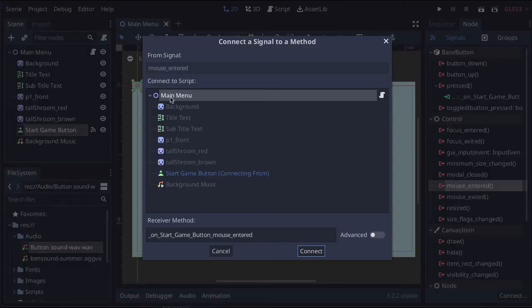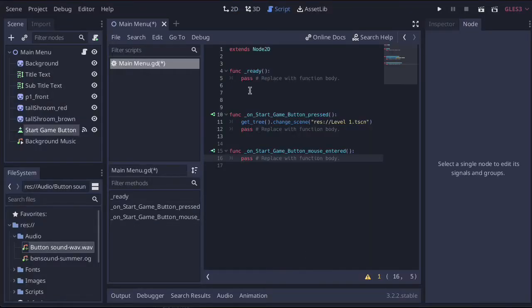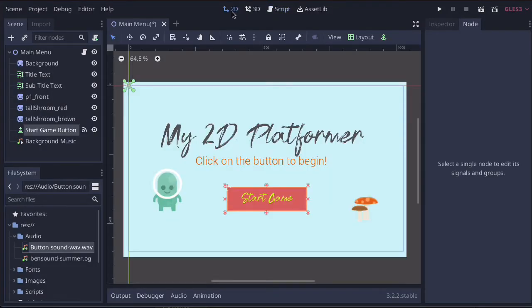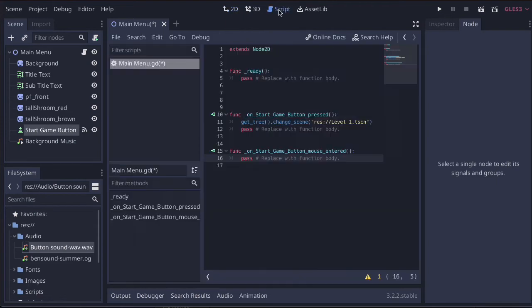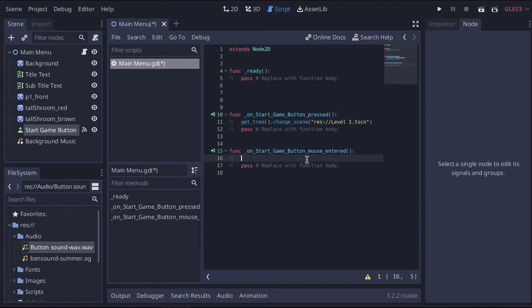Just make sure we're on the main menu, make sure we're on the button, and then we can connect this, and then it will take us over to our script. So all it's done is just move us from our 2D menu to our scripts. And it's just created this really simple function. So inside of here, we just need to create one line of code. Now the line of code we need is actually for a new node, but we haven't created the node yet.